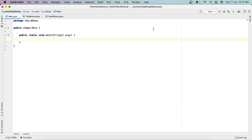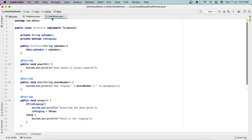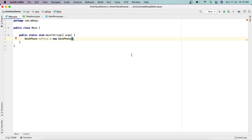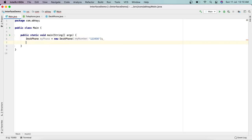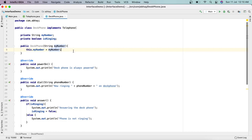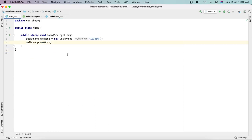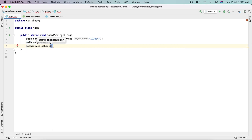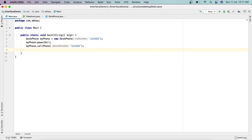Now let's create an object of DeskPhone: DeskPhone myPhone = new DeskPhone('123456'). First we call myPhone.powerOn(), then myPhone.callPhone() with our own number, and then myPhone.answer(). Let's run this and see what we get.